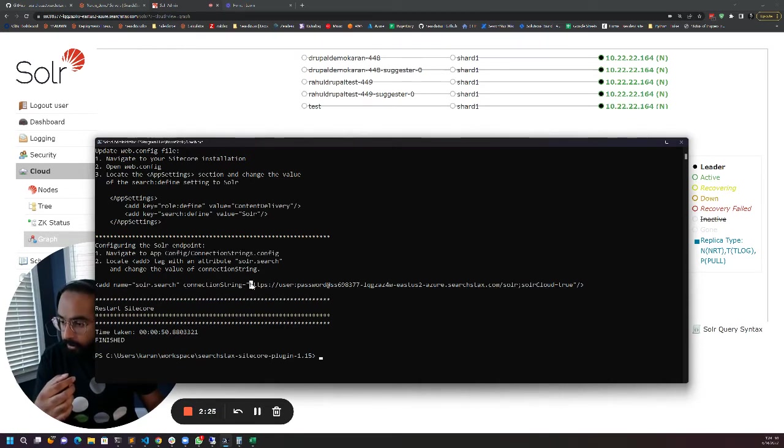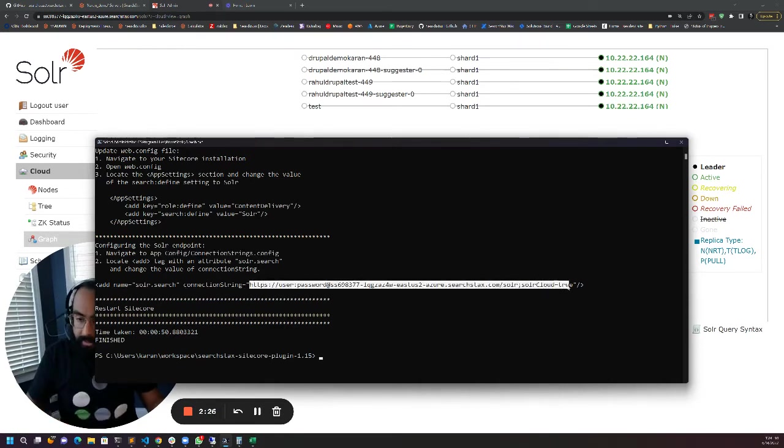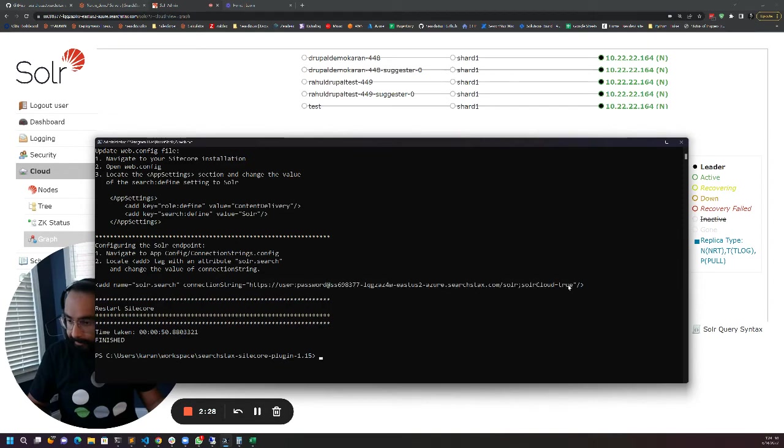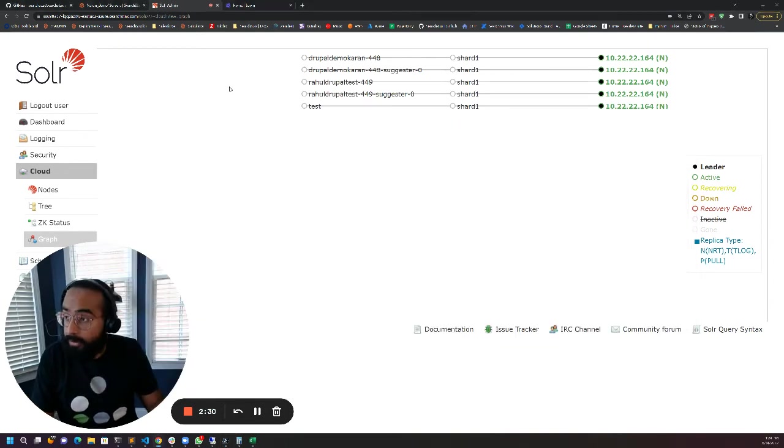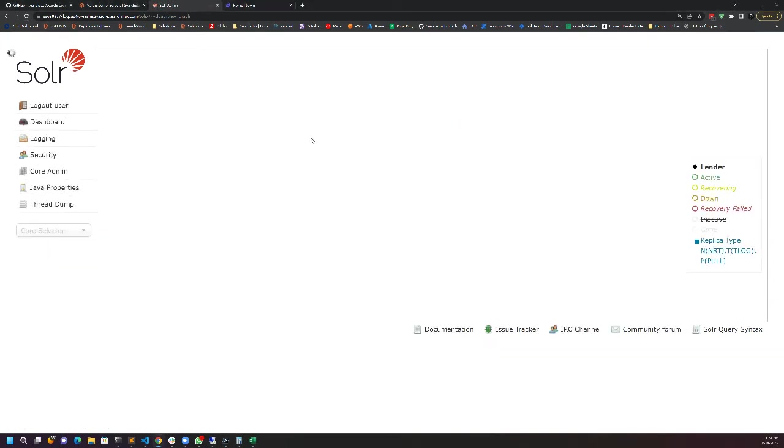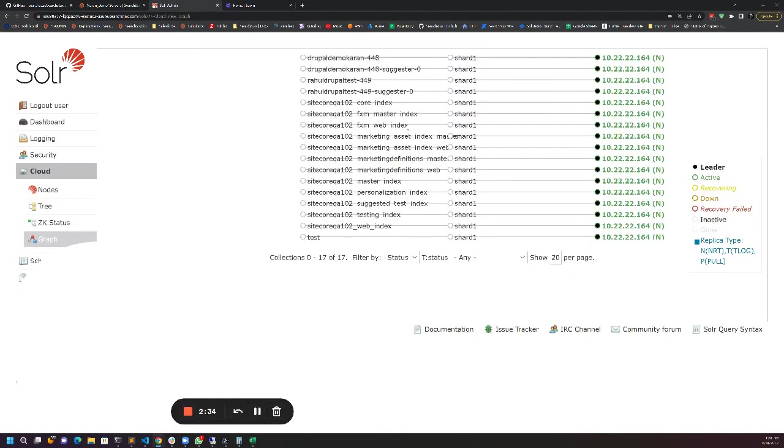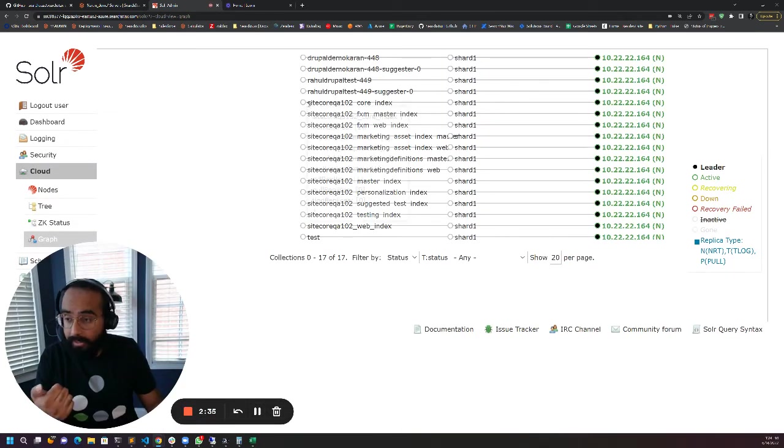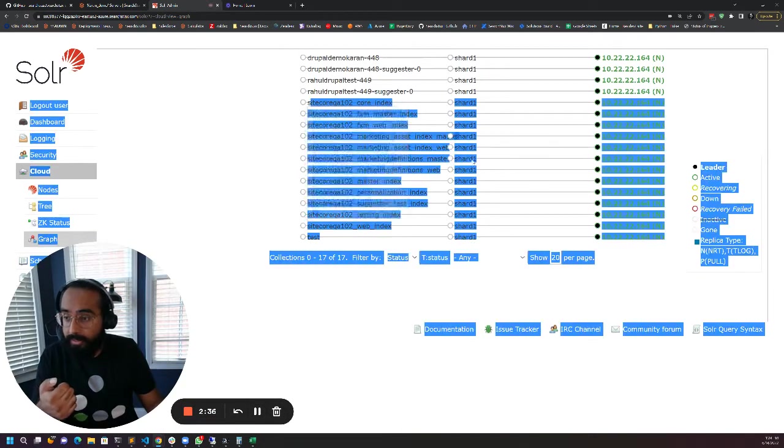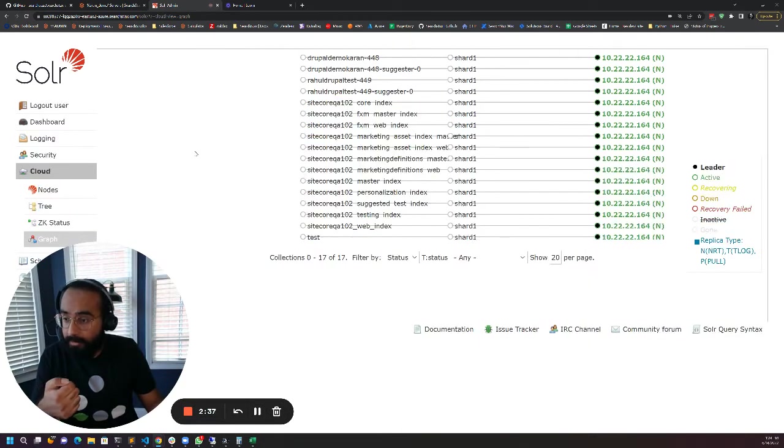I'll go ahead and copy this connection string that it has created. First you can go to your Solr and just verify if the collections are there and it looks like they are here now.